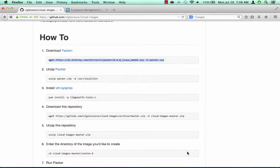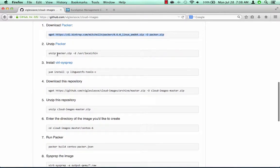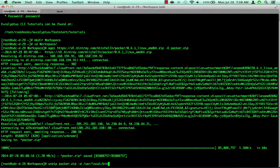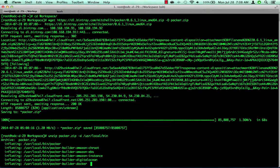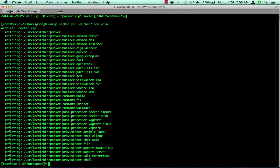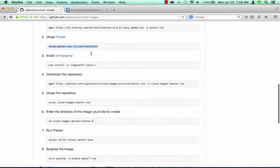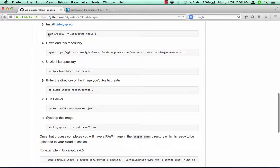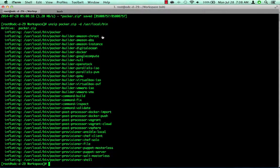First, we will install Packer, and I change the command line for the most current version. Next, we'll unzip Packer, placing it in the user local bin directory. Next, we will install VirtualSysPrep using yum.